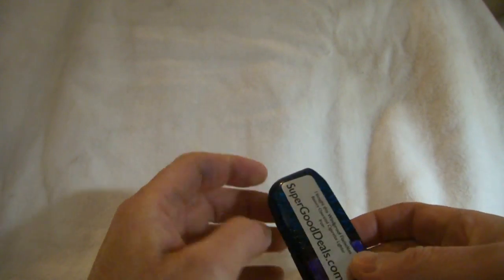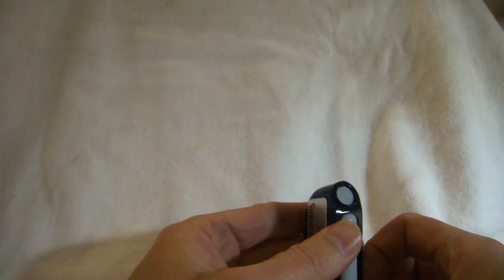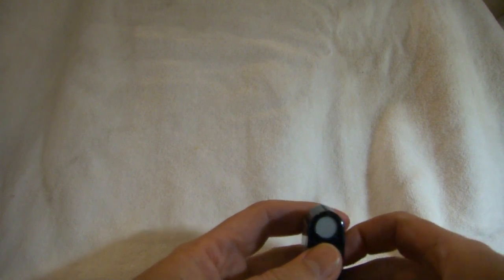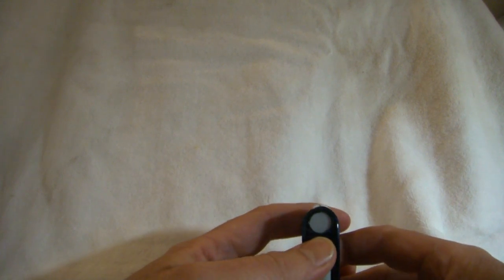You just slide this over like this. Open it up like this. And voila.